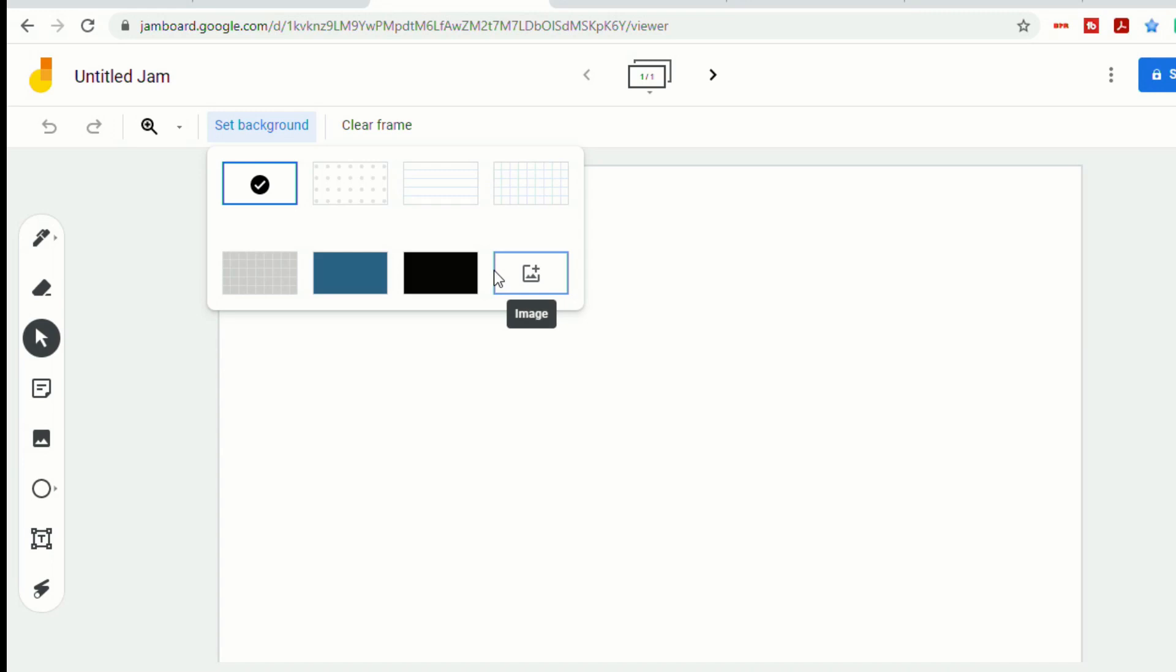In a recent video, I showed you the latest update to Jamboard, which allows you to insert a custom image as a background in your Jam. Since then, I've had several teachers show me really creative ways of using this in their classrooms.